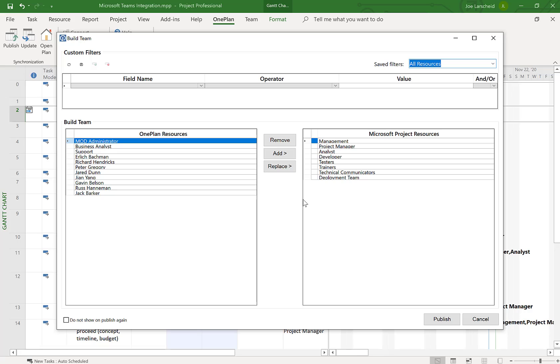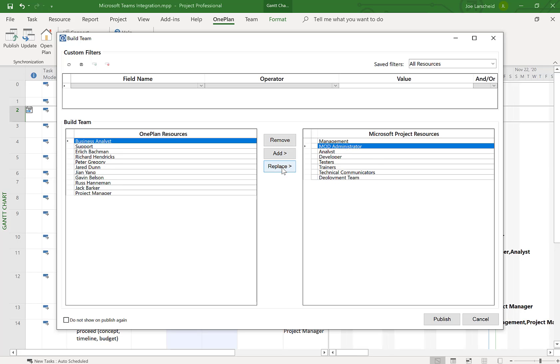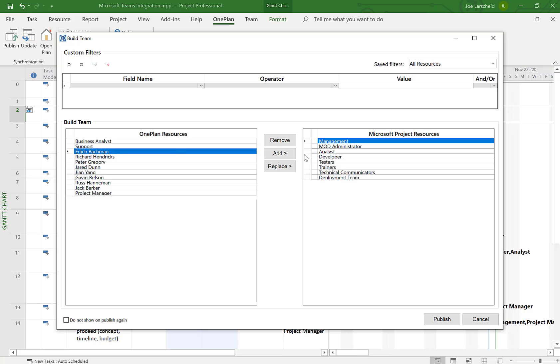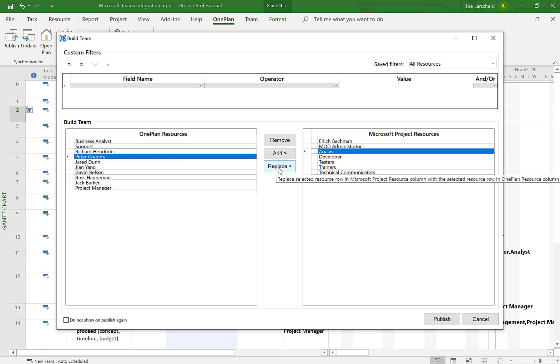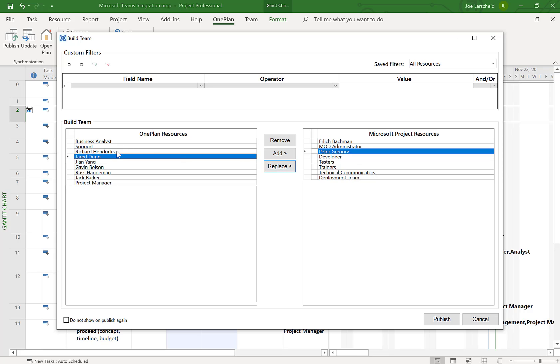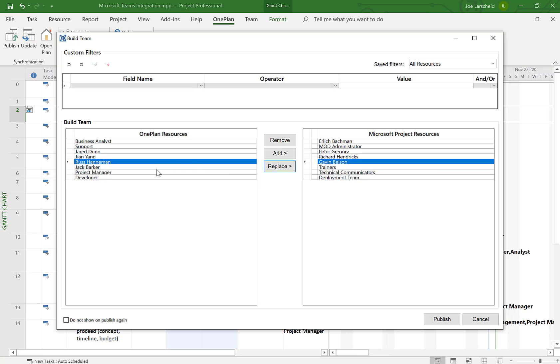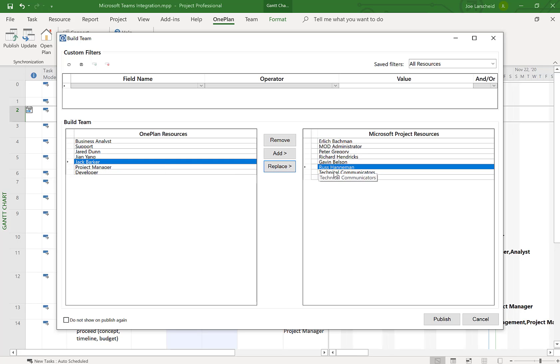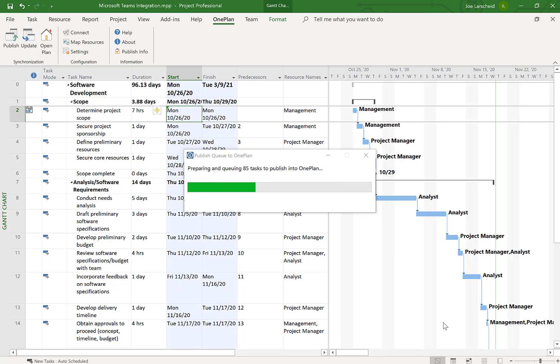The next step here in publishing is mapping resources. So you have your resources in your Power App solution, your resource center. And so what you want to do is map them. I'm going to map myself, I'm the administrator, to project manager. I'm going to give Ehrlich here management position. Peter is going to become our analyst. Richard is our developer. Gavin is our tester. Russ is going to be a trainer. Jack's going to be the technical communicator. So you get the idea of mapping these resources. And once I'm done mapping those resources, I can click Publish.